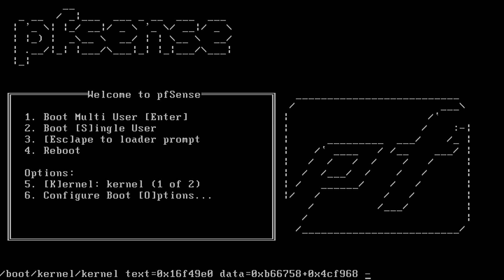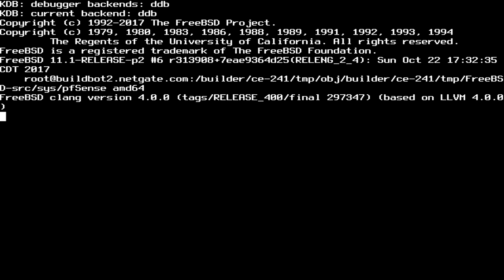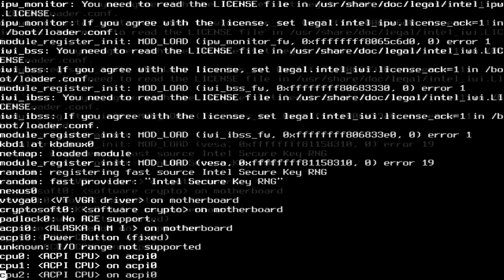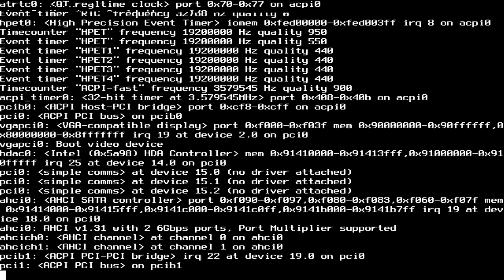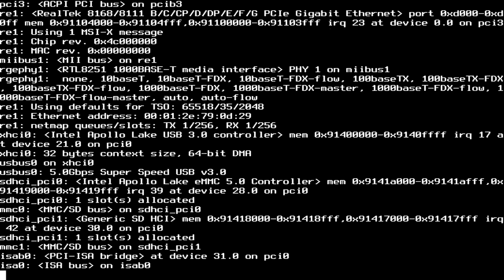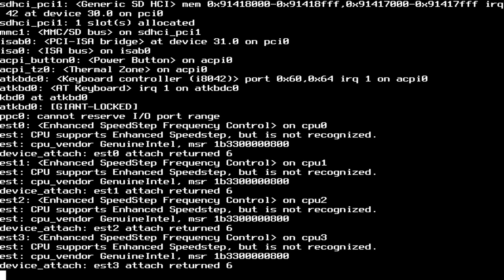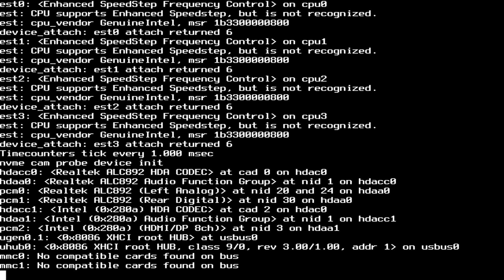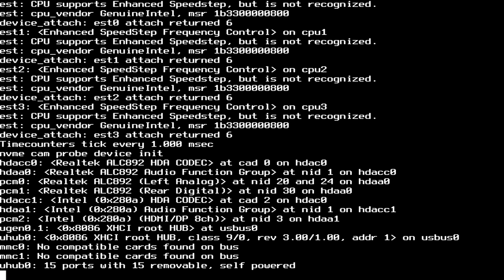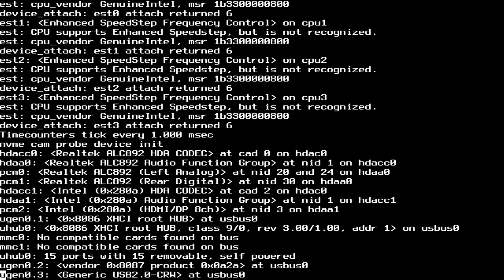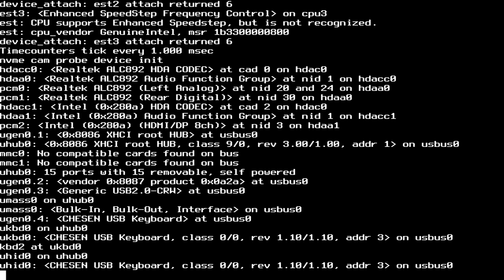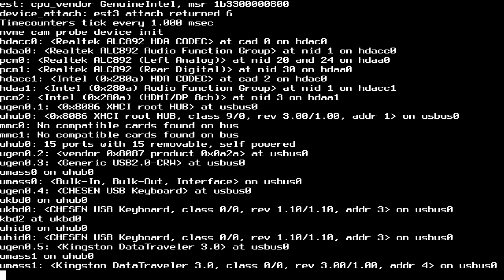So this is the setup portion. Now before changing the BIOS settings it would get stuck on certain areas and it would freeze. But after the changes it looks like we can go through a full install and it's actually installing pretty quick.